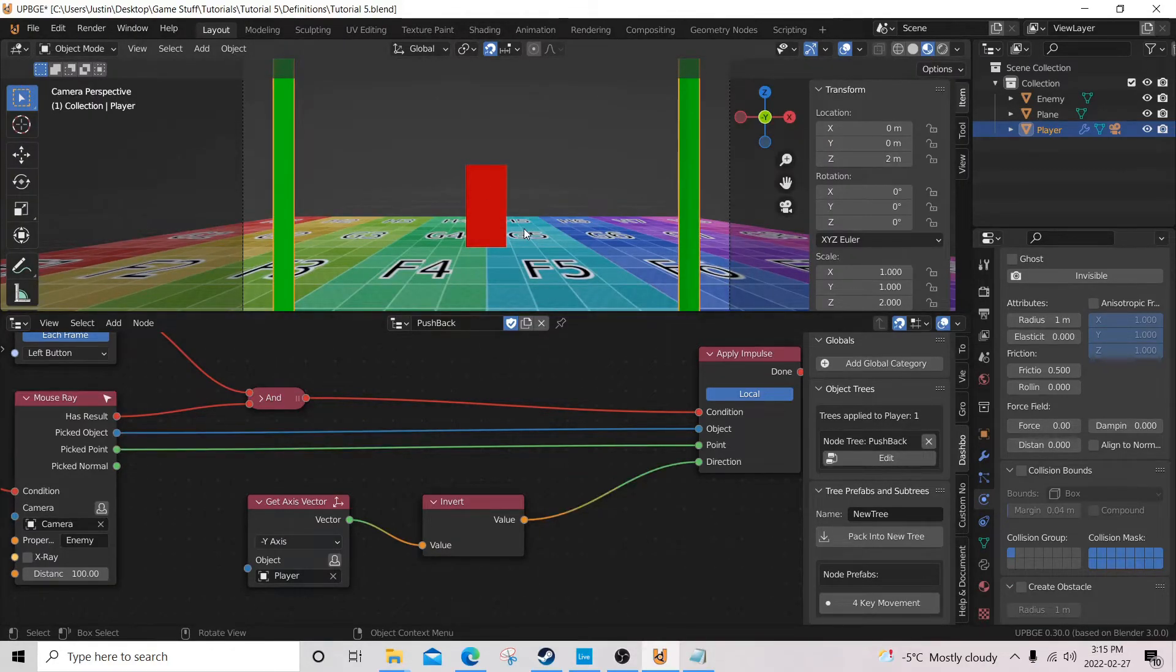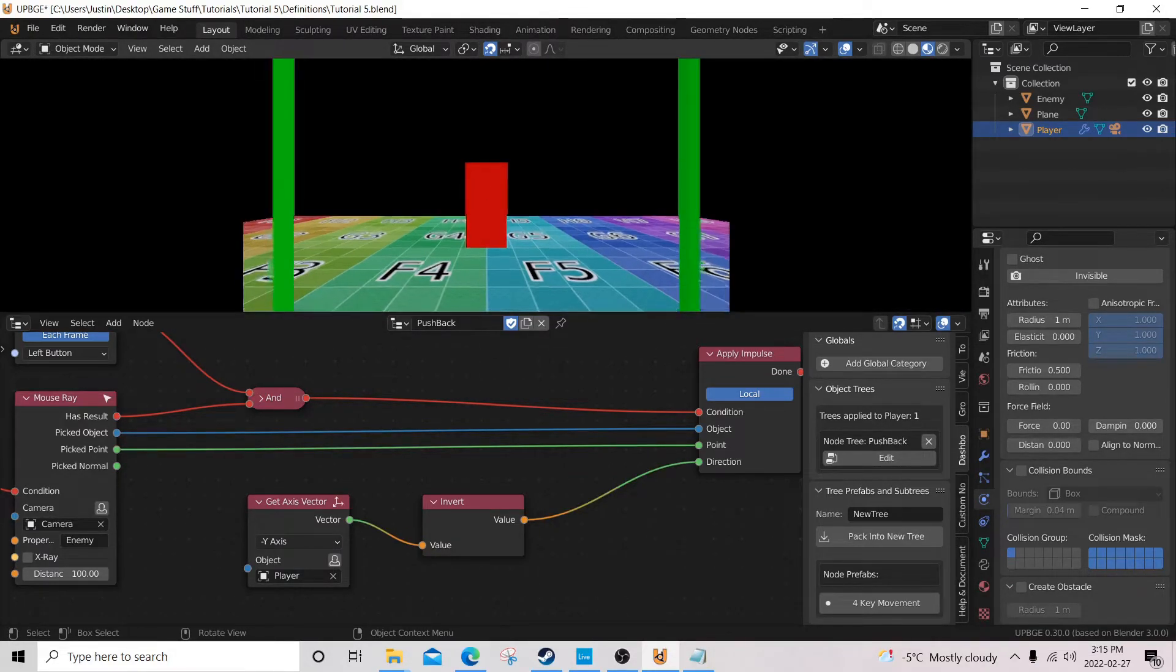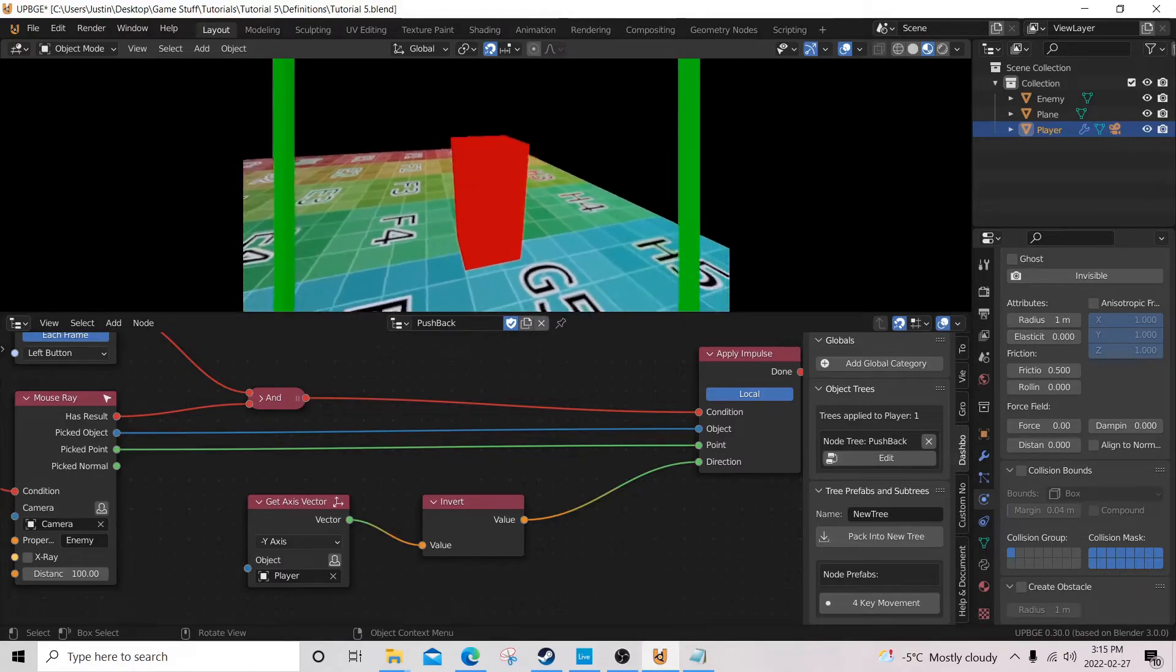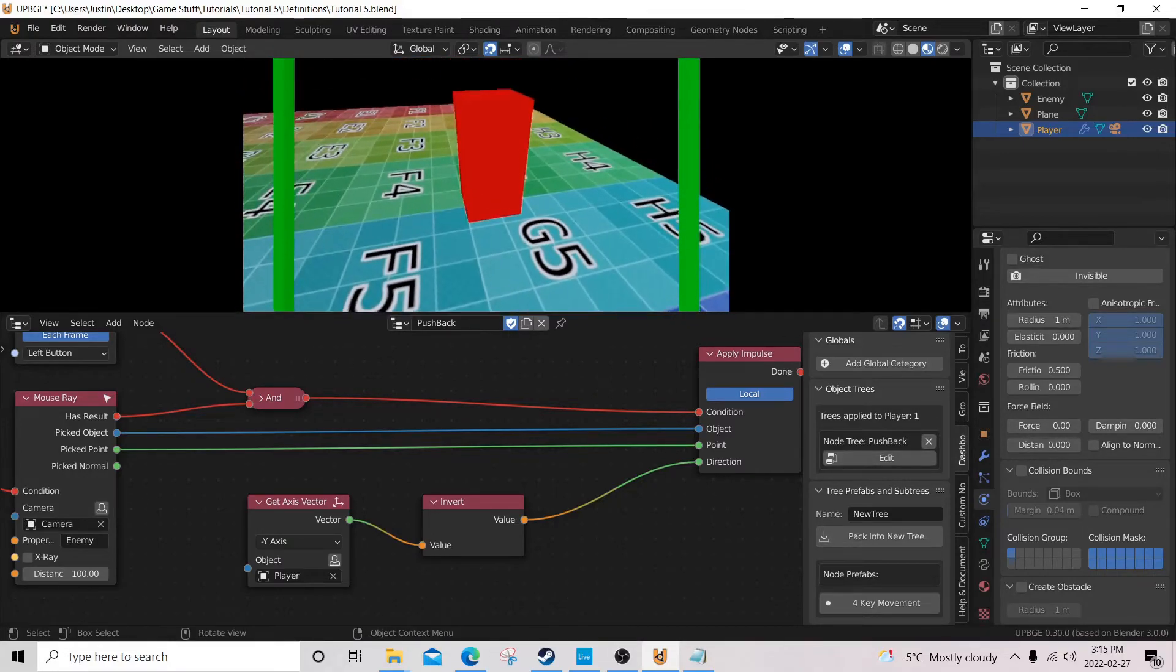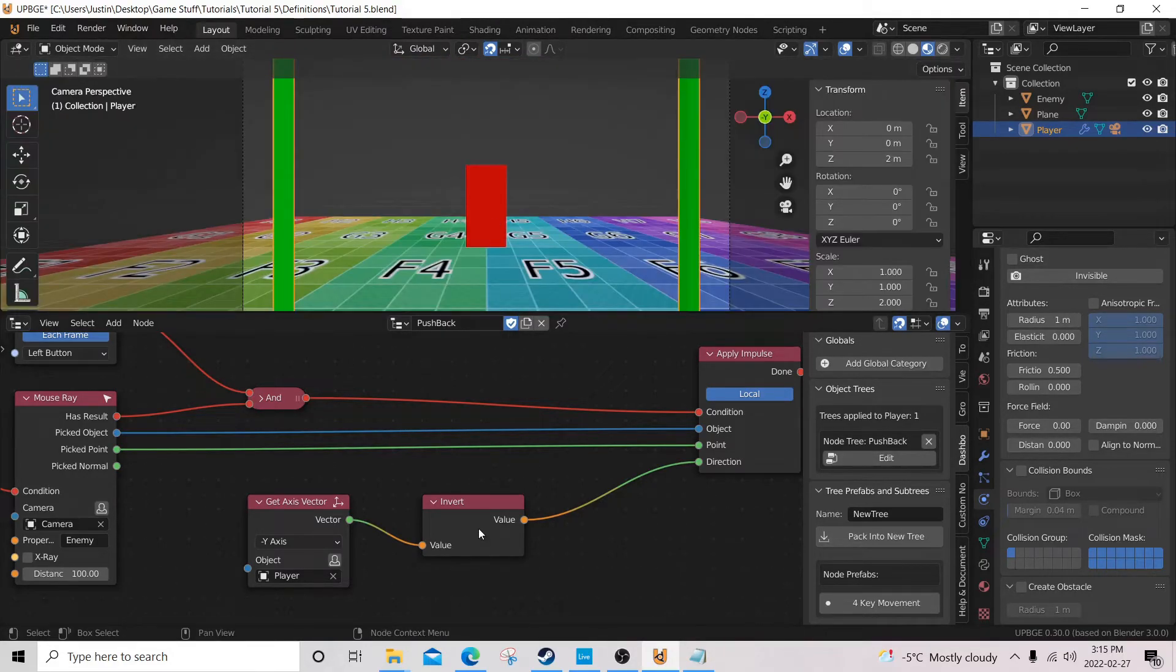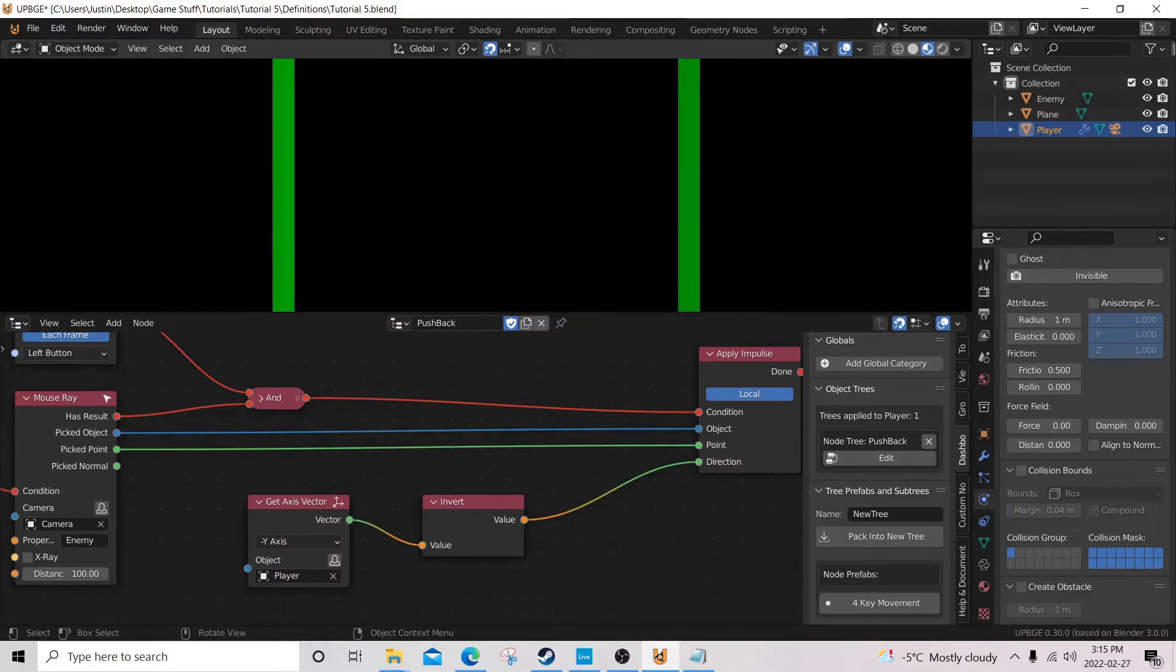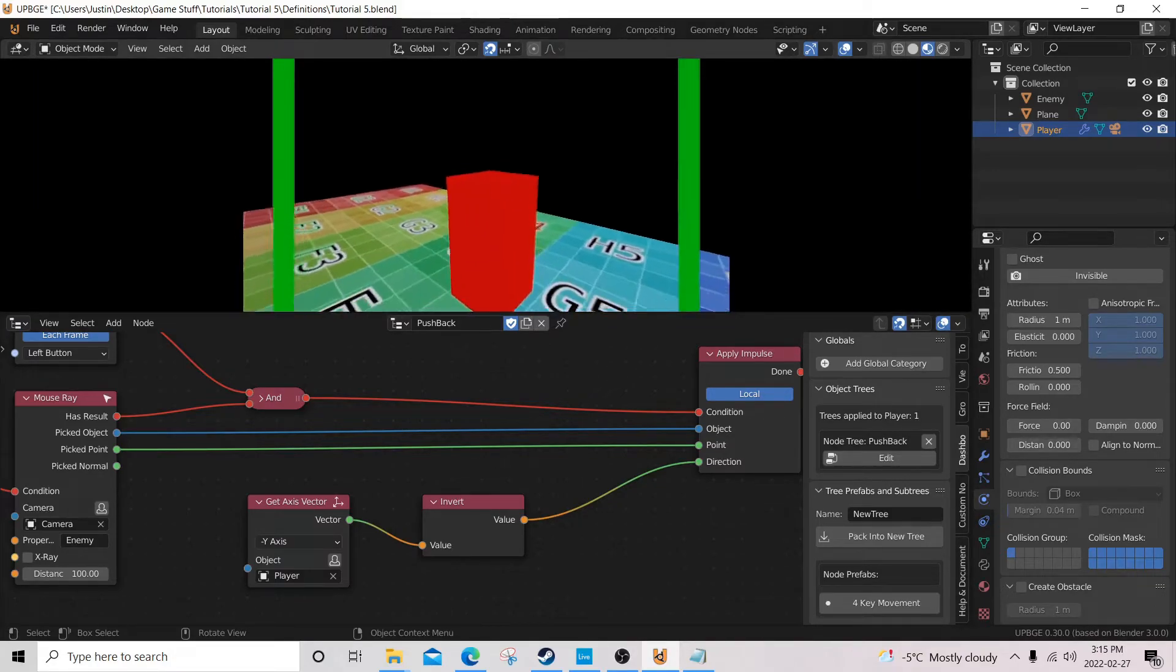Going to test a little something something here. I got rid of the multiplication node there, the math node, and...